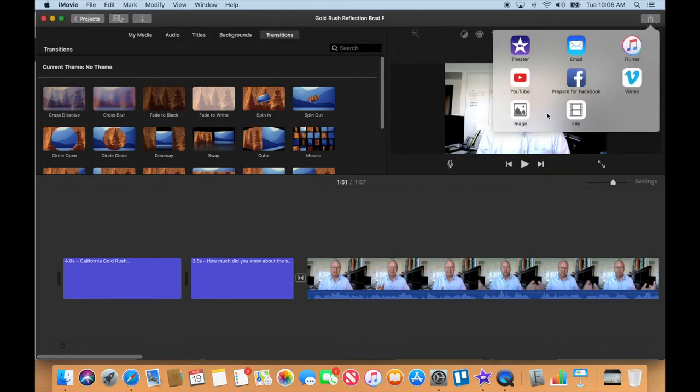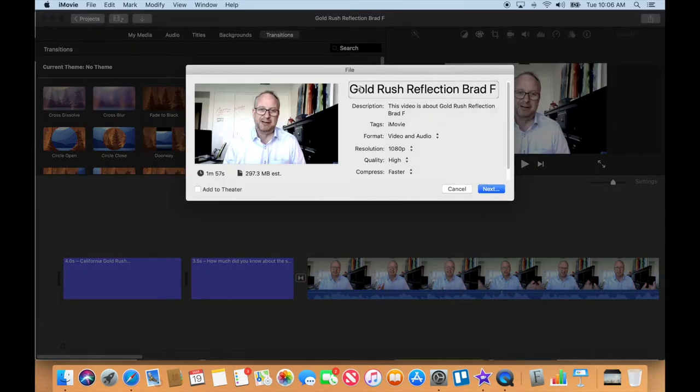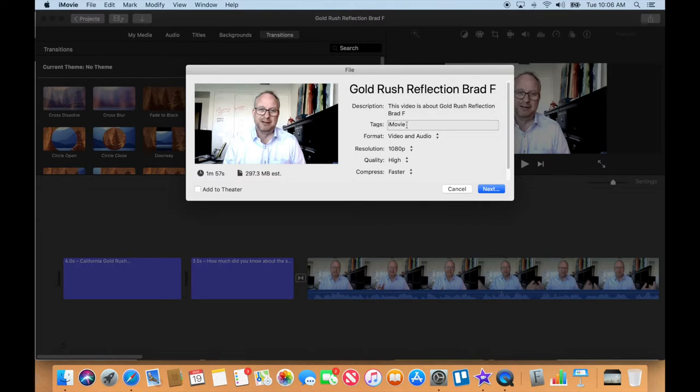But we're gonna go to file. Okay, file. And I can see my title is Gold Rush Reflection with my name on it.